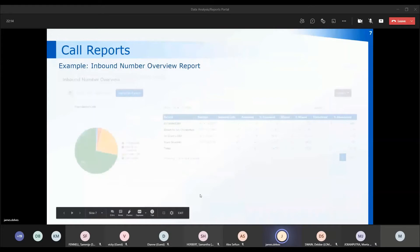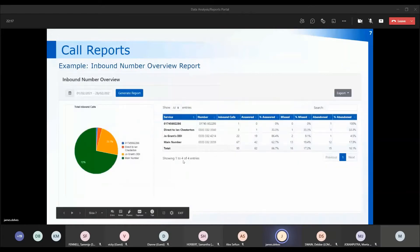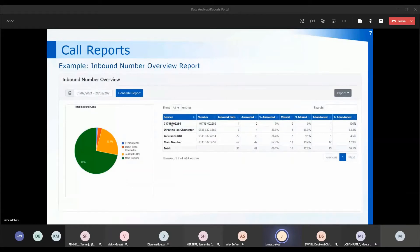The next report is the inbound number overview report. This report separates the numbers coming into the practice. If we've given a number a name through XFlow and allocated it there, you will see the name here — we've got the main number for this particular practice. Any numbers without names haven't been allocated on the system — they've been brought over to Xon but haven't been renamed and may not have a call flow, so you might find you're missing calls through numbers that haven't been fully set up.